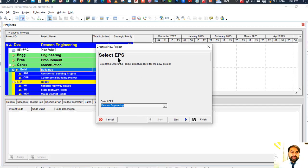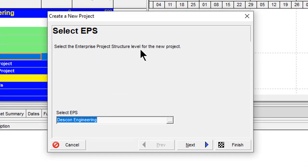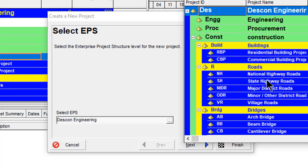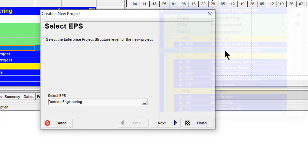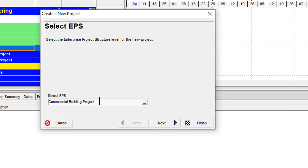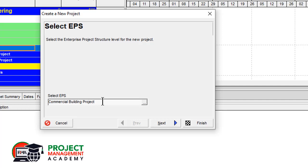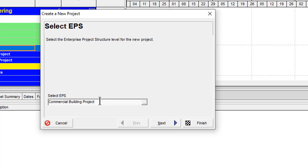First of all we will select the EPS — the Enterprise Project Structure level for the new project. Click on the search button and choose which kind of project you are going to plan. We are going to plan a commercial building project, so double-click on it. Note: before starting you need to have your EPS already created — you can see my other videos on how to create EPS; the link will be in the description.